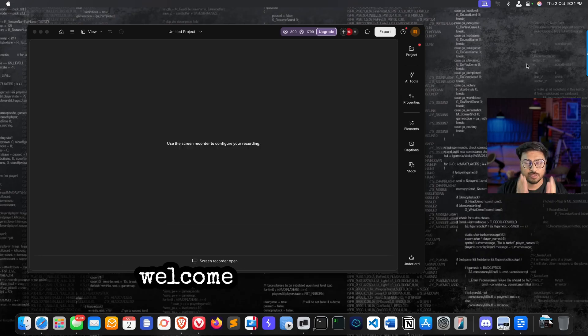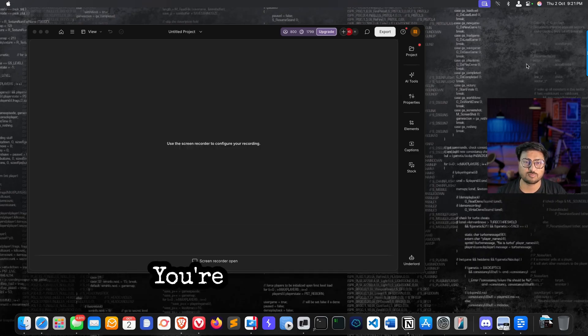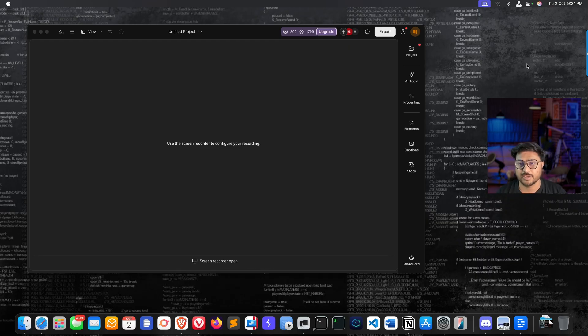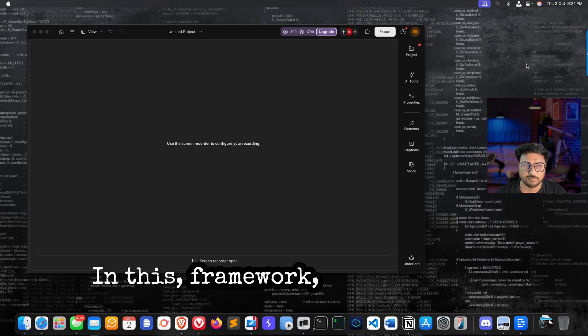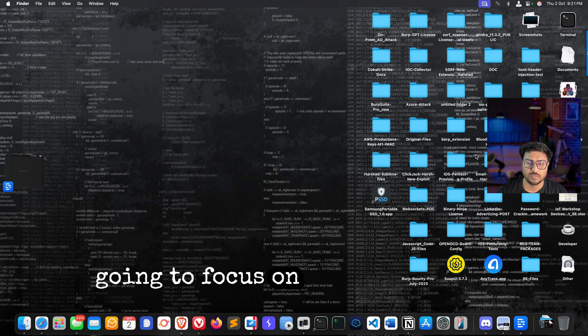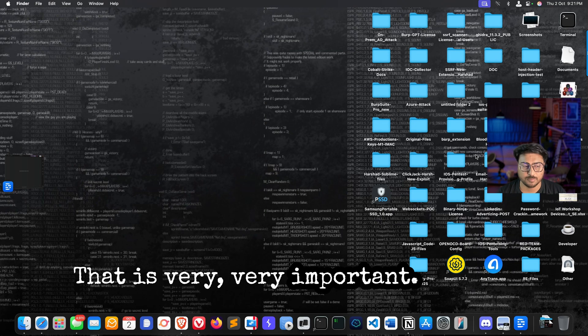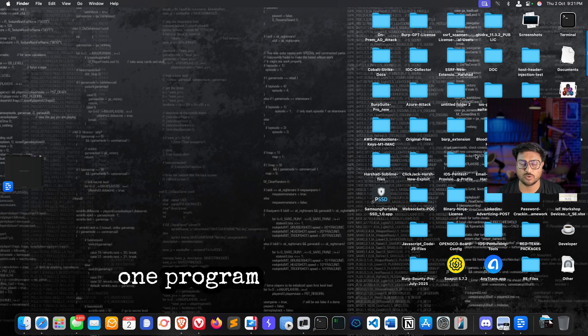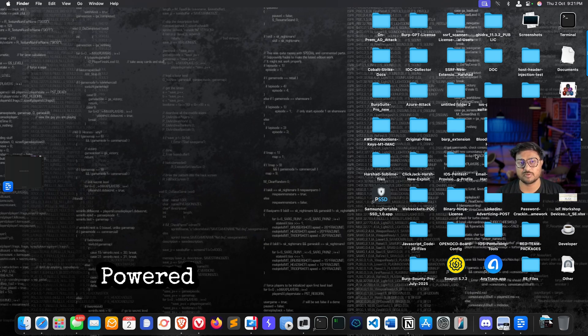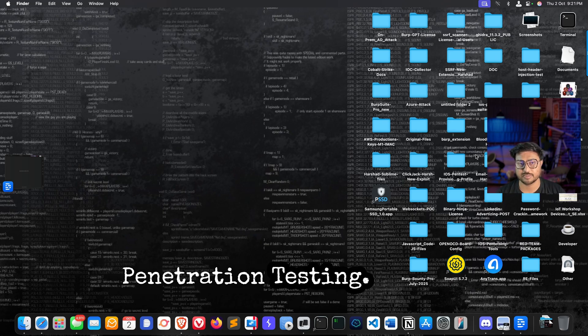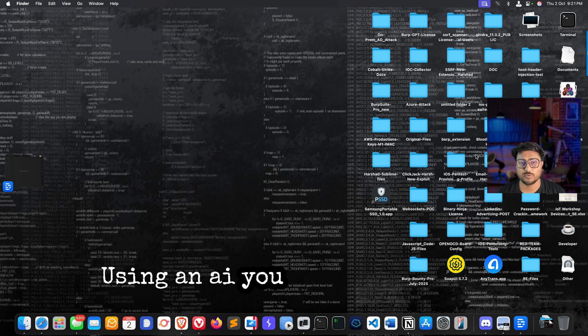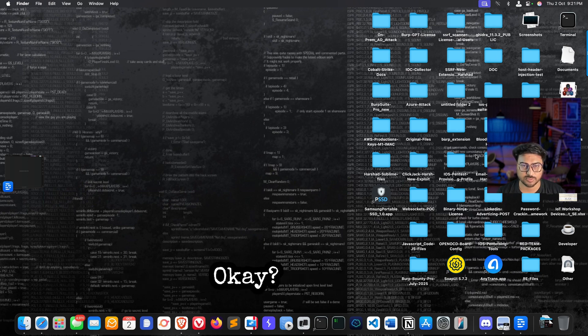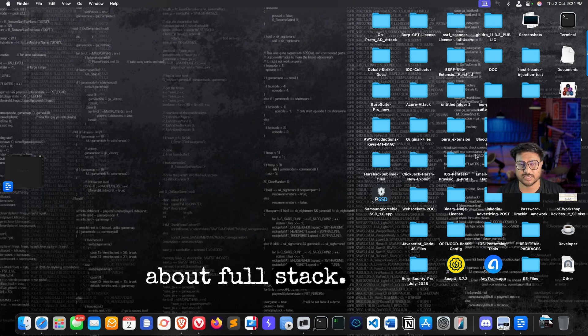Hey, hello everyone, welcome to Hacker Associate broadcast. You're watching the Hacker Show. In this framework, we are going to focus on Gemini, which is very important. I recently launched a program called AI-Powered Web Application Penetration Testing using AI. You can hack any kind of applications.